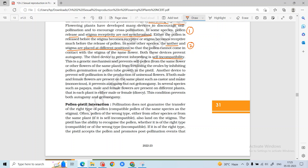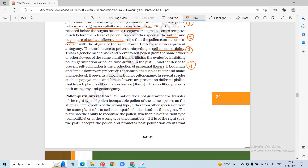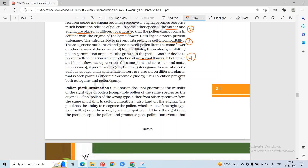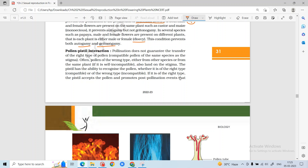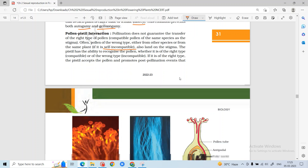Another device to prevent self-pollination is production of unisexual flowers. Some plants produce unisexual flowers which always cross-pollinate. In dioecy, a plant is either male or female, which prevents autogamy entirely. If we talk about pollen-pistil interaction: the wrong pollen will not germinate on the stigma — it could be from another species or the same plant if self-incompatible. If compatible and the right type, the pollen will be accepted and the stigma secretion will be released.